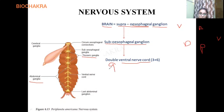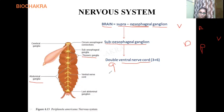The double ventral nerve cord bears nine ganglia. Before discussing that, note that the ventral nerve cord is present in both the thorax and abdomen. This means the cockroach's nervous system covers the entire body — it is present in the head, thorax, and abdomen. These are the three segments into which the body of a cockroach, or any arthropod, is divided.